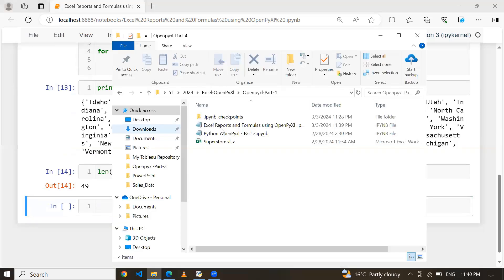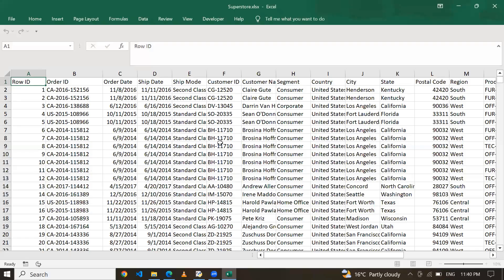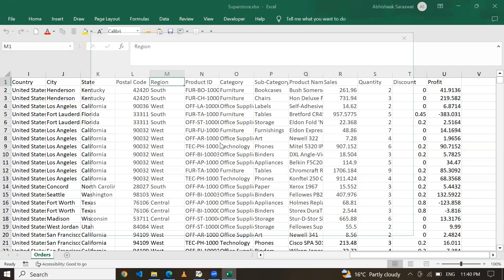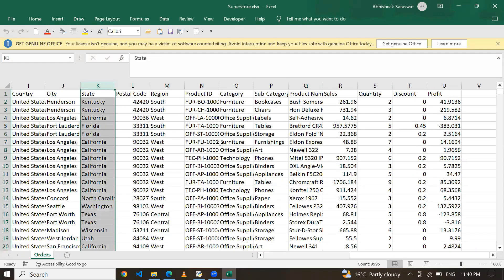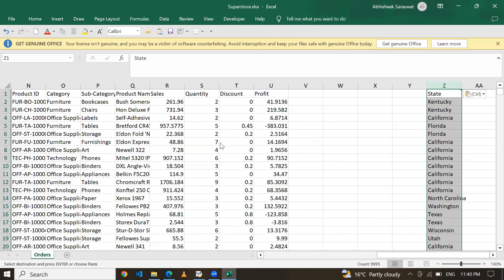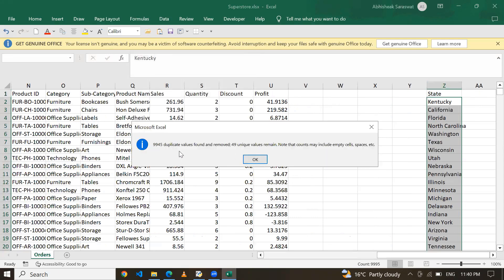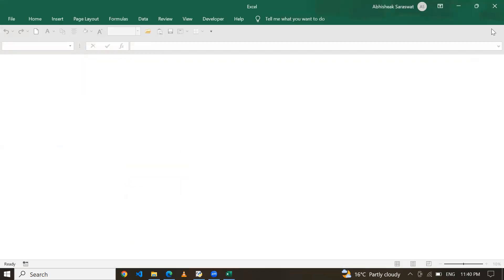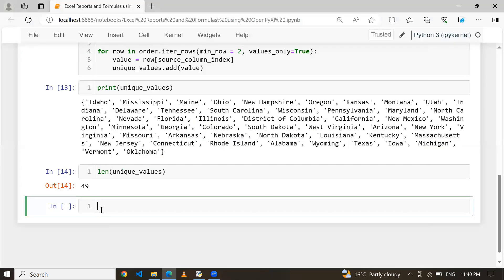Let me verify this. I'll open Superstore.xlsx, copy the State column, paste it, and remove duplicate items. You can see 9,945 duplicate values were found and removed — now we have only 49 unique values. The same answer we are getting in our Jupyter notebook as well.